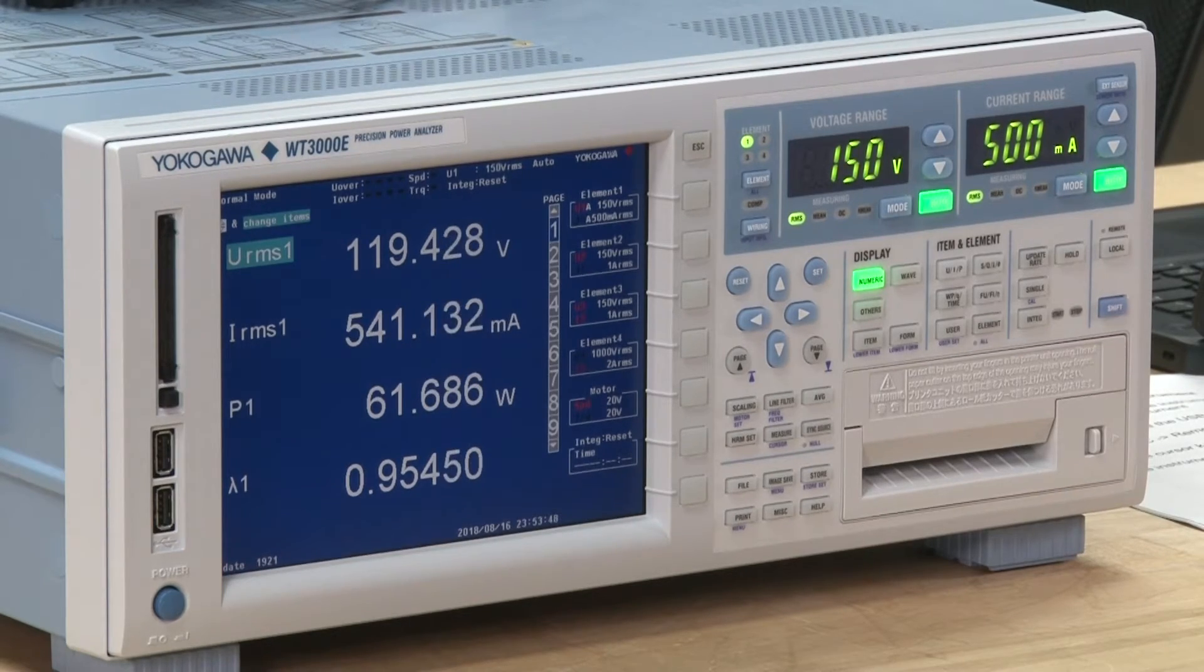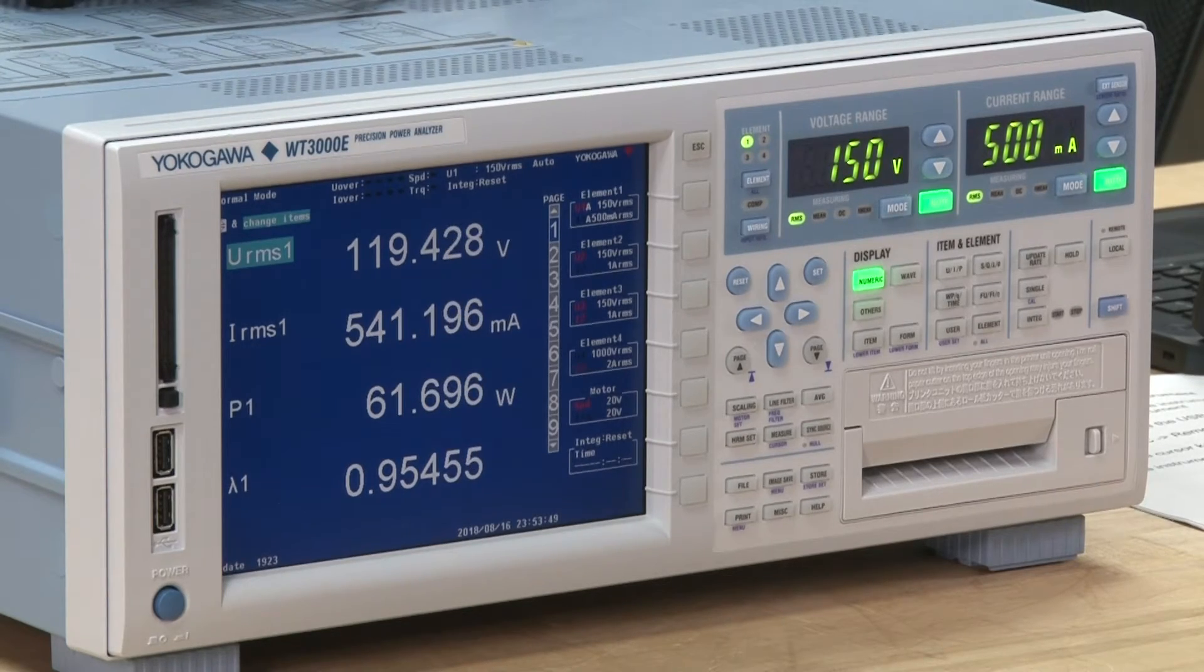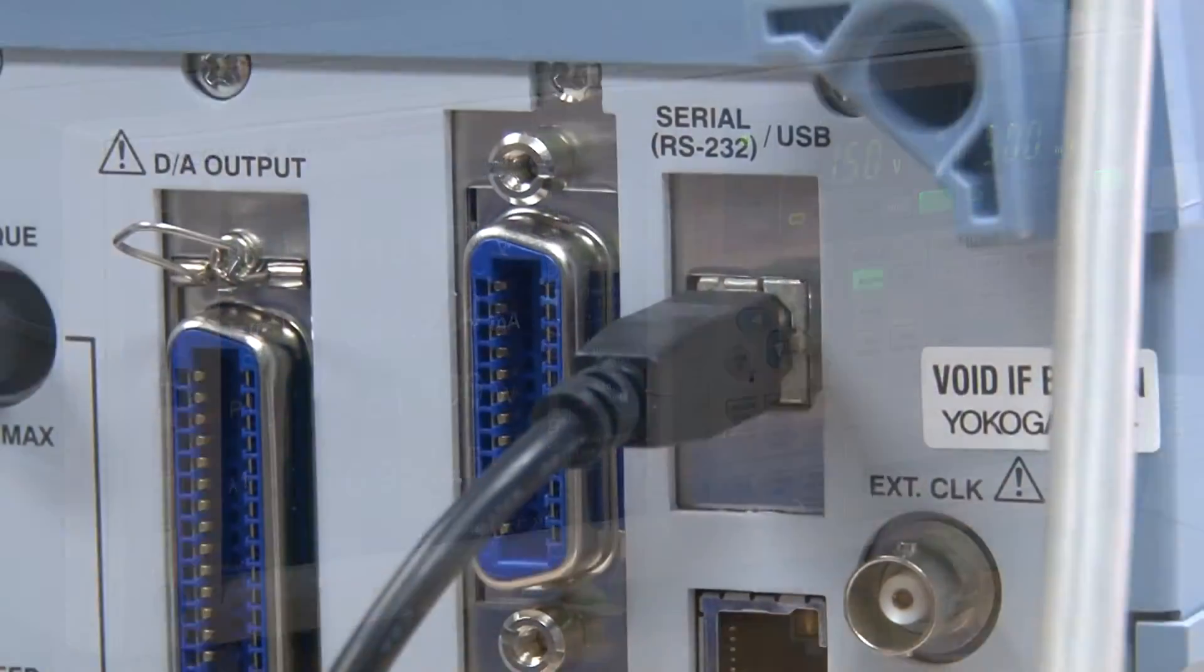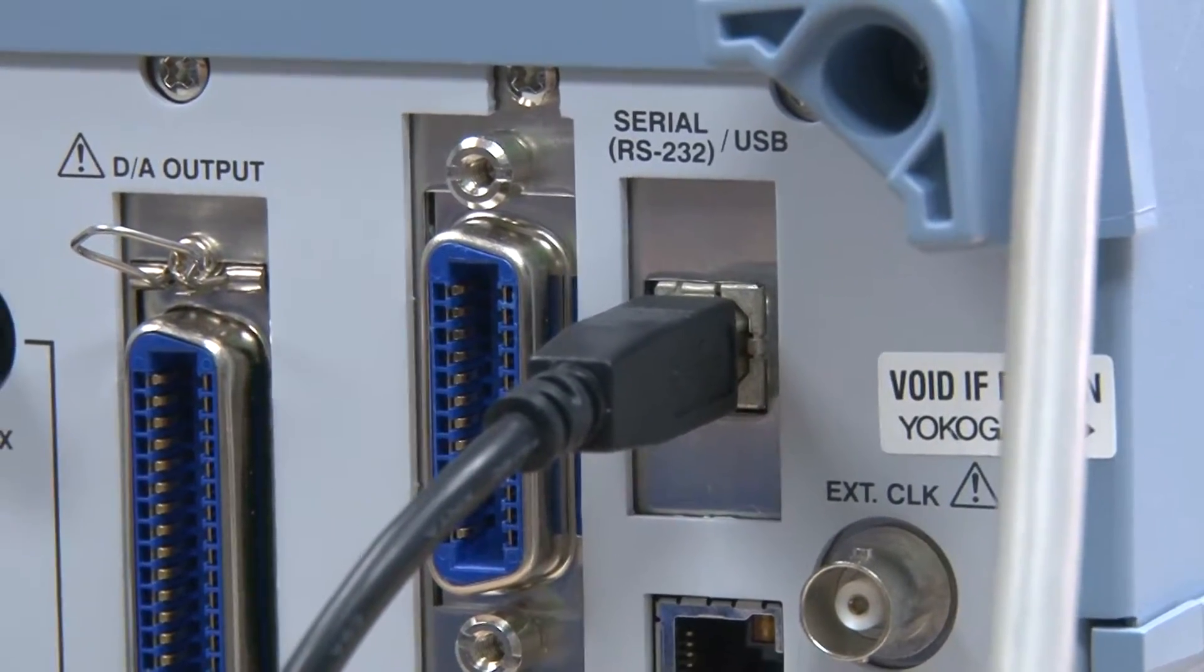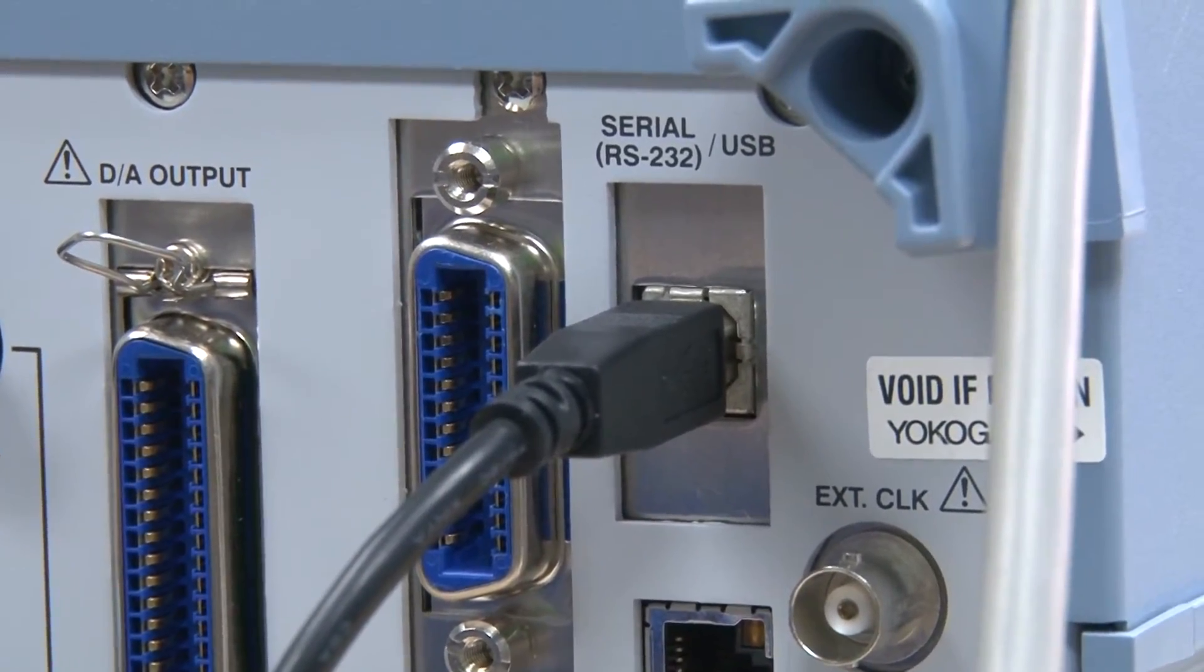I'm going to use the USB option, but you could also use Ethernet, GPIB, or RS-232.